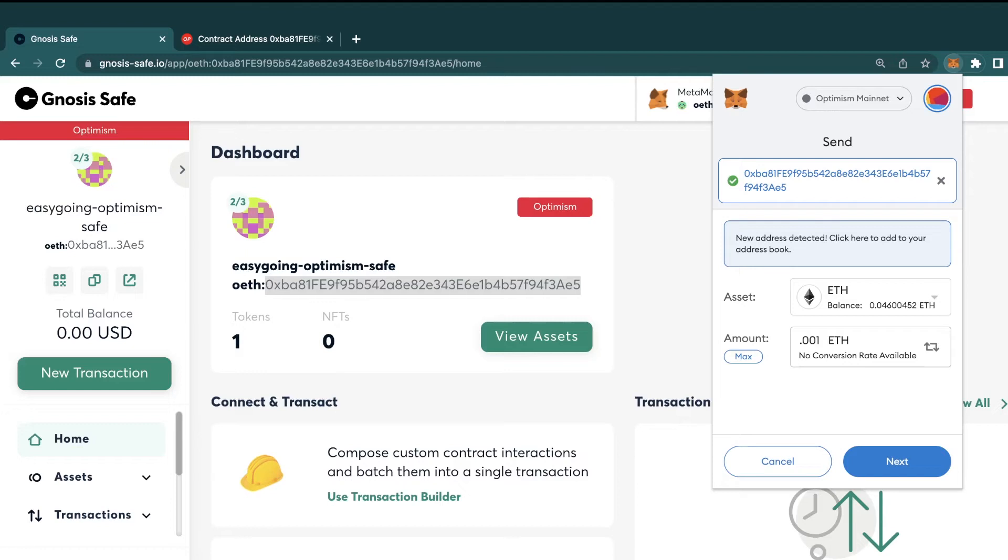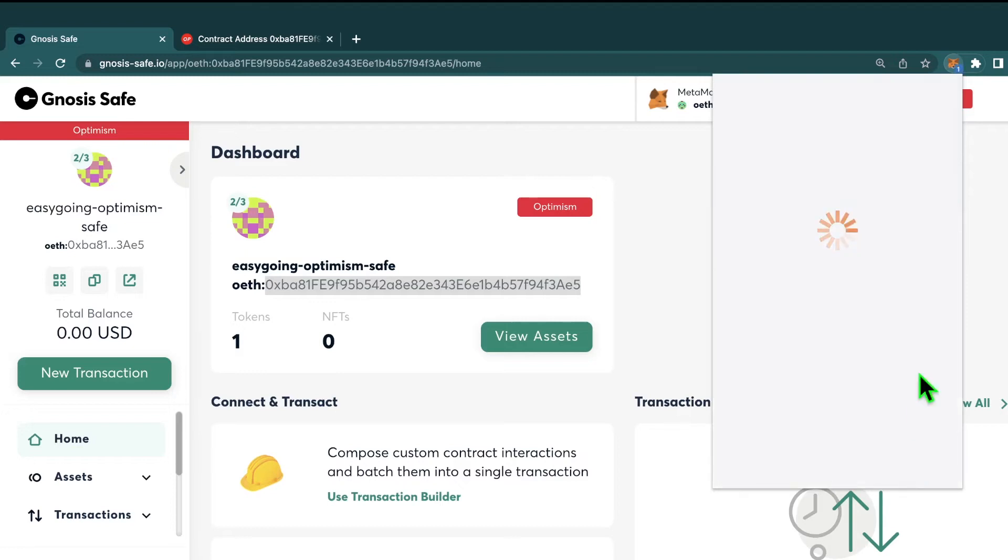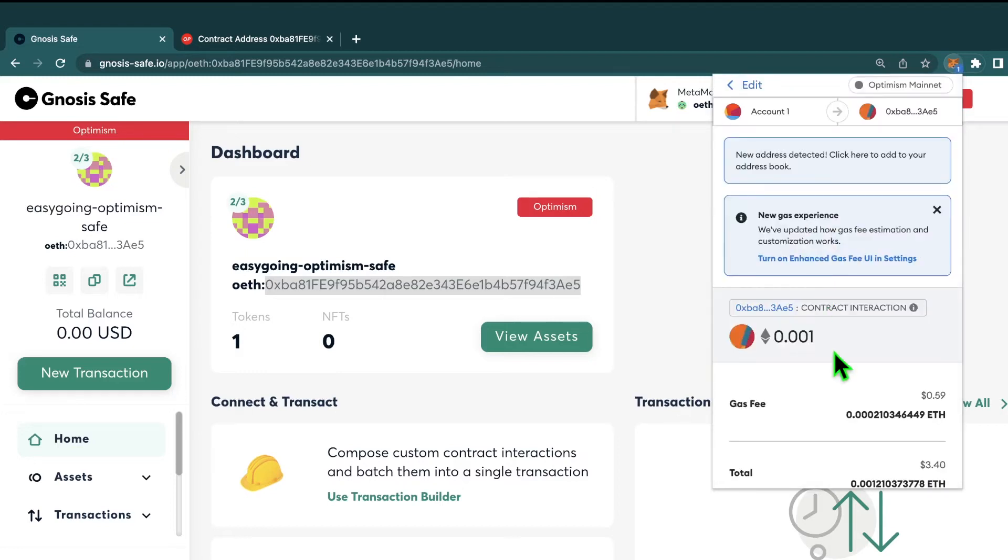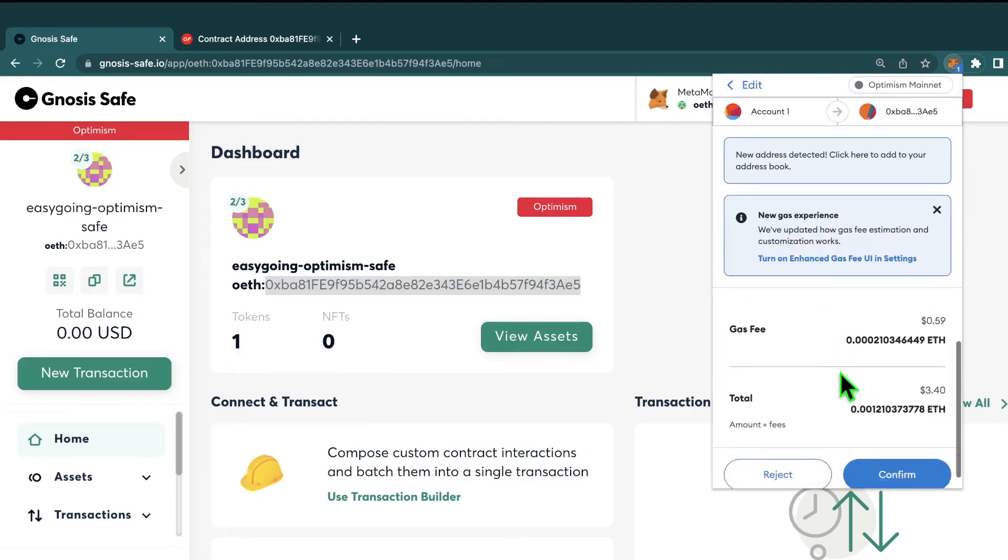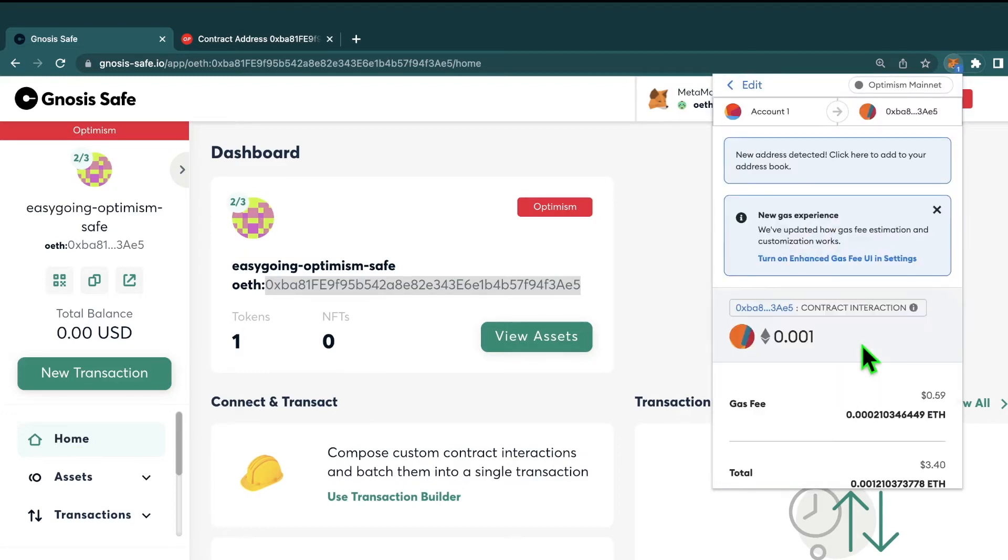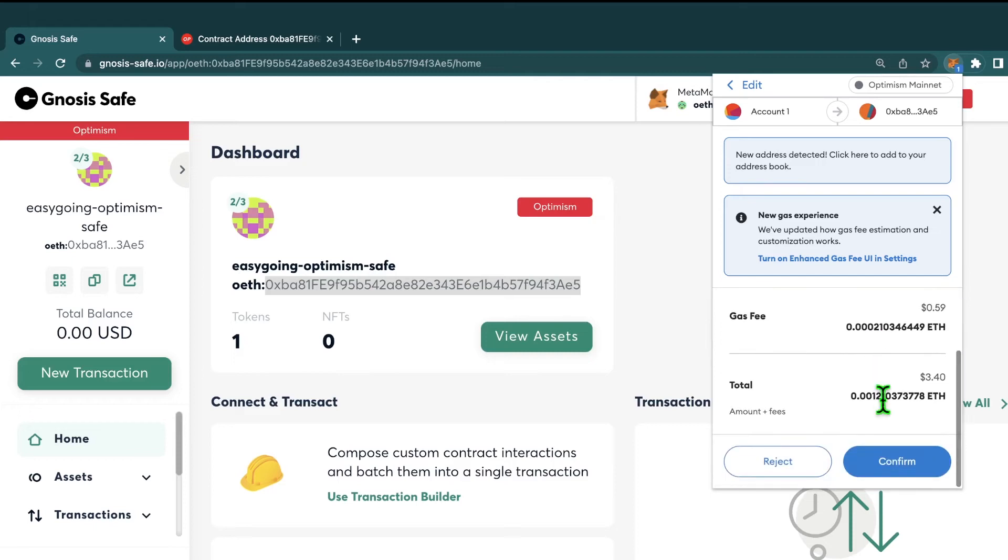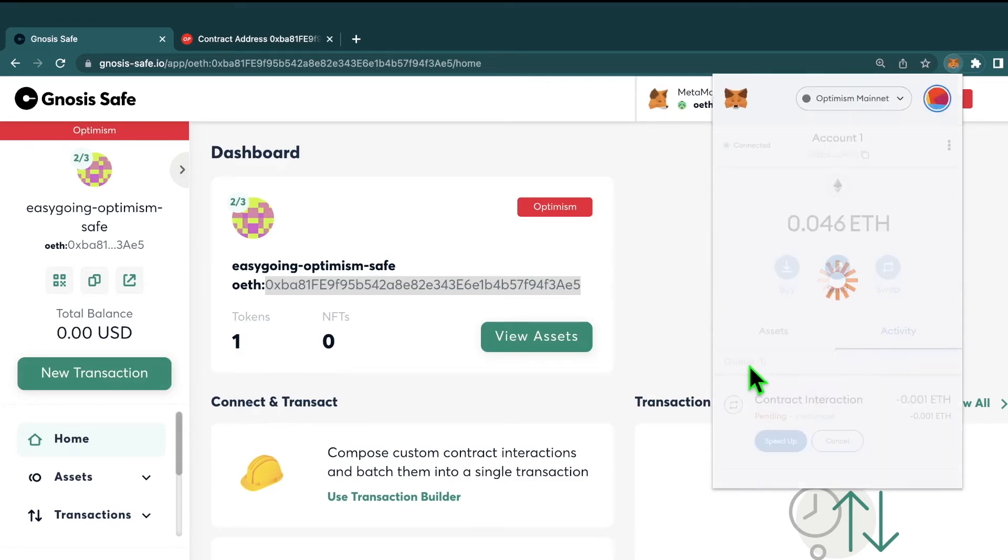It is important to remember that this safe only exists on Optimism. So you can only send funds over the Optimism network to this address. Any other network and your funds will get lost. So I'll go ahead and send those funds. So I'll go ahead and confirm that transaction from my MetaMask to send funds to the safe.